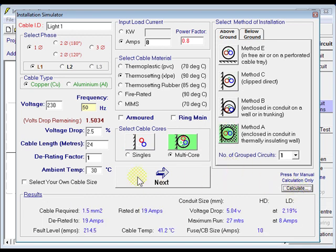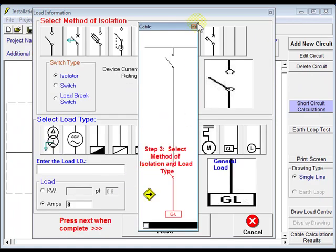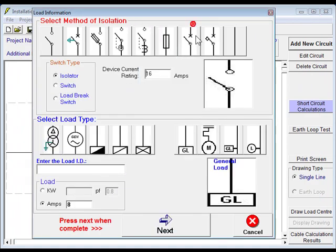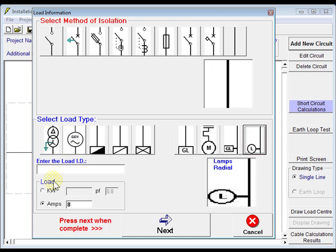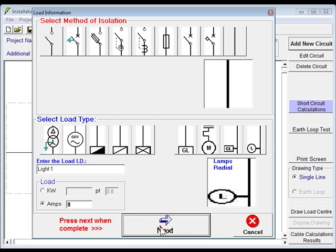And click next. Let's get out of there. We're running straight through to our load, which will be a light. Just give it a name here and click next.